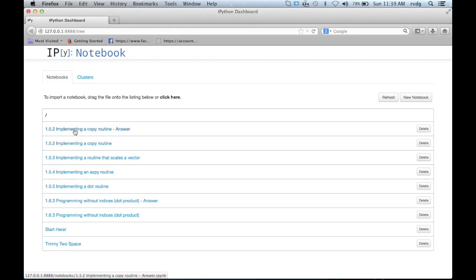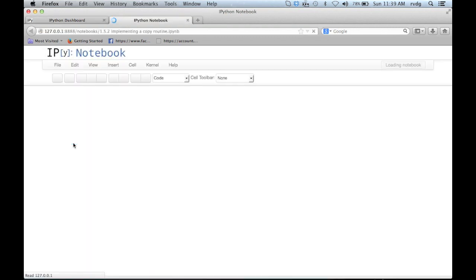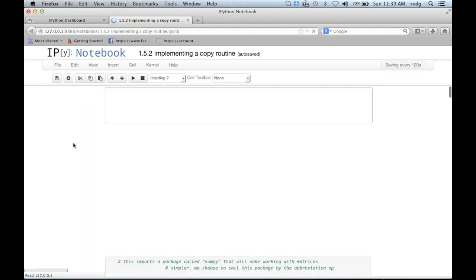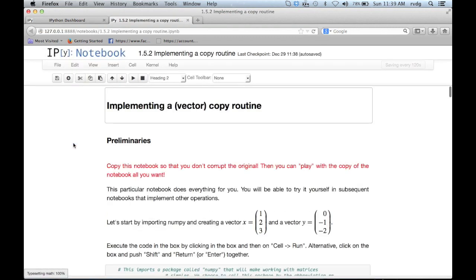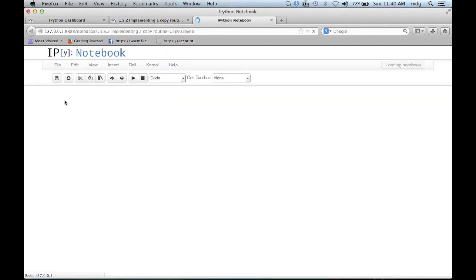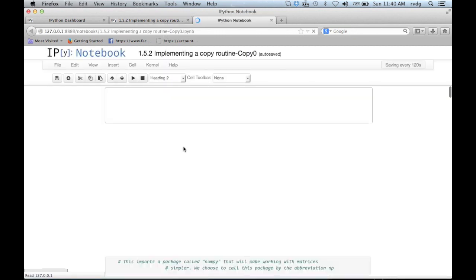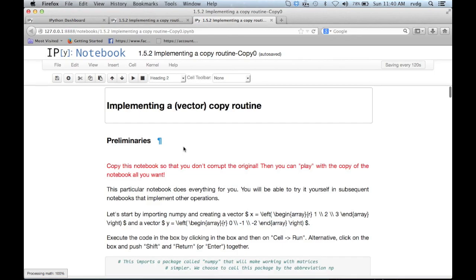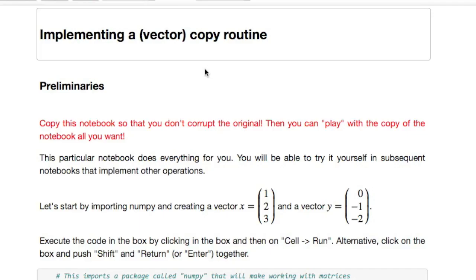The first one actually provides a completed notebook for this exercise and you may want to look at that when we're done. So let's open this one up and the first thing you will want to do is copy this so that you don't overwrite the original contents. So go to file, make a copy, and now we're working with a copy of that file. Notice that the name has changed to implementing a copy routine copy zero.